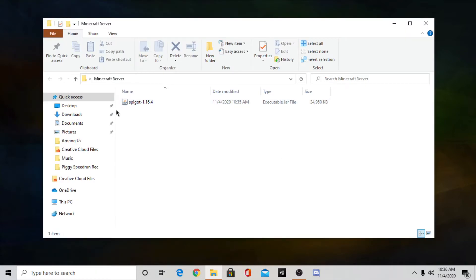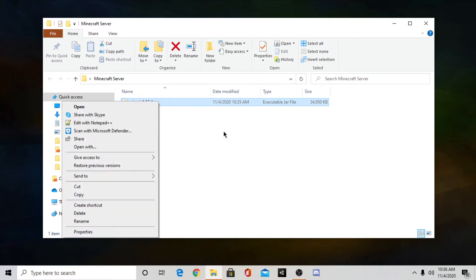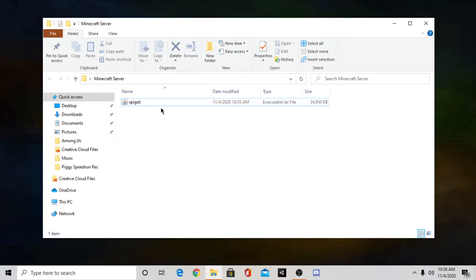And then you just want to drag your server file here into the folder. Now as you can see you have your file in your folder. Now you want to select this file and you want to right click and rename it to spigot. This will just make a lot of things much easier so make sure you do that. Just name it spigot.